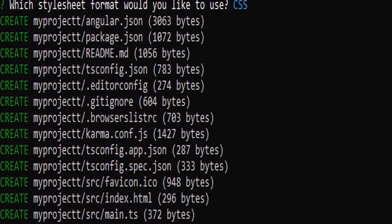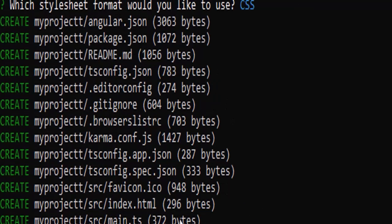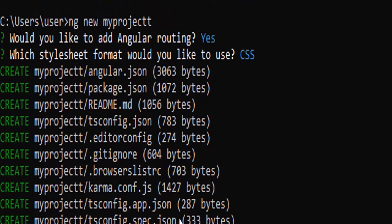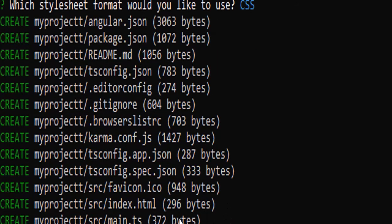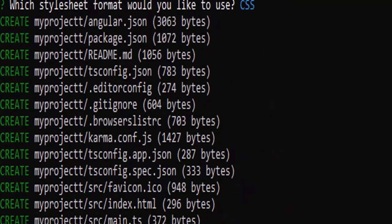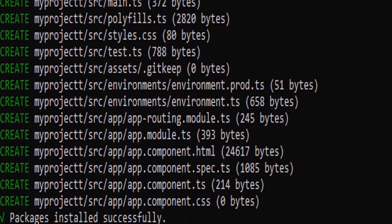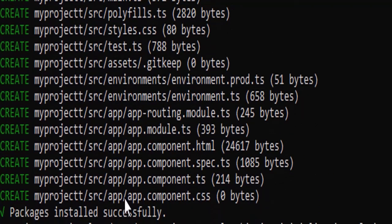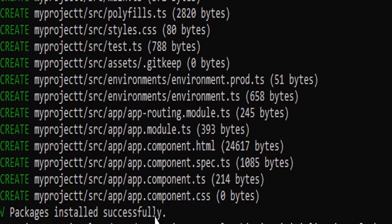So see, you can see after a minute or two, three minutes, you can see this, the complete process has been done. And now the error is not there. Now the fatal error is not there. It has been package installed successfully.